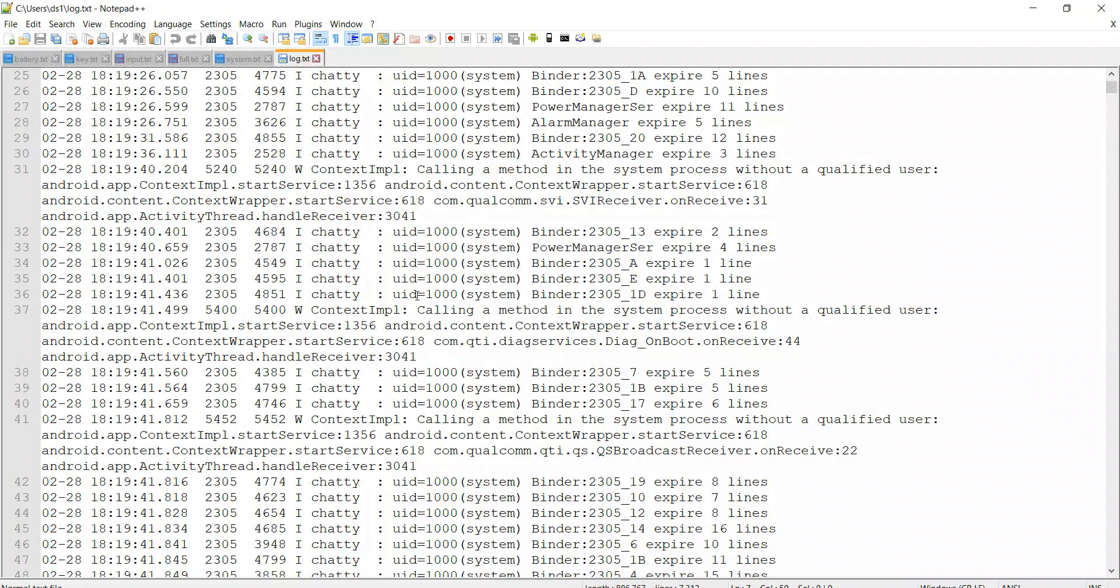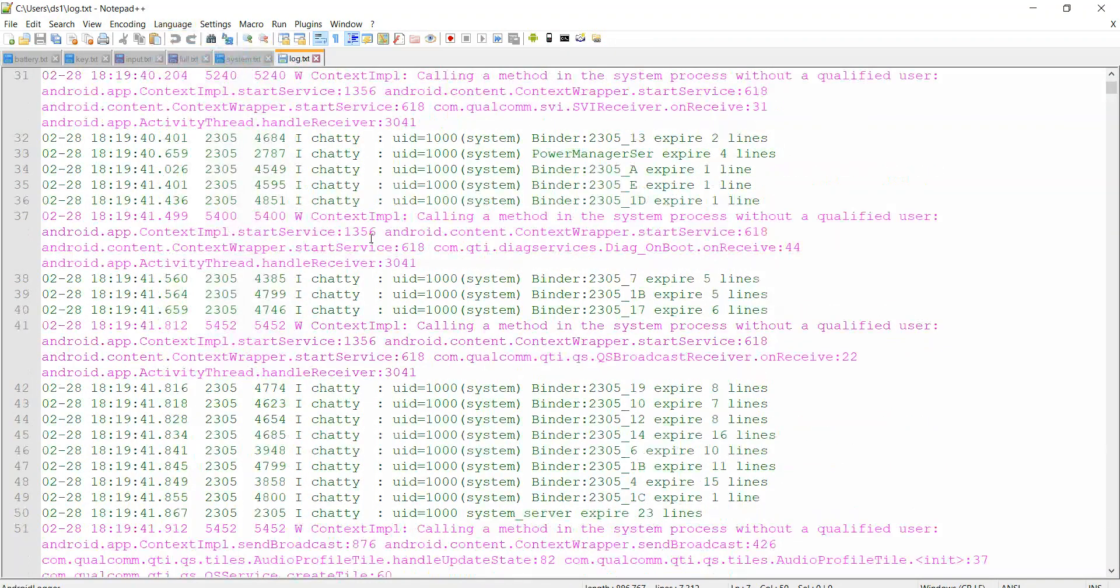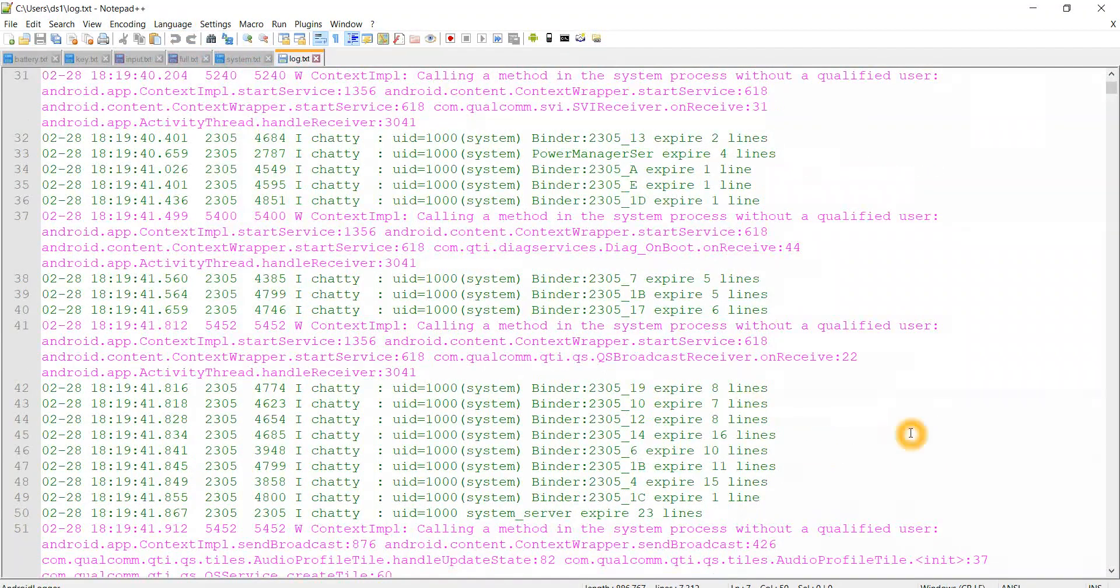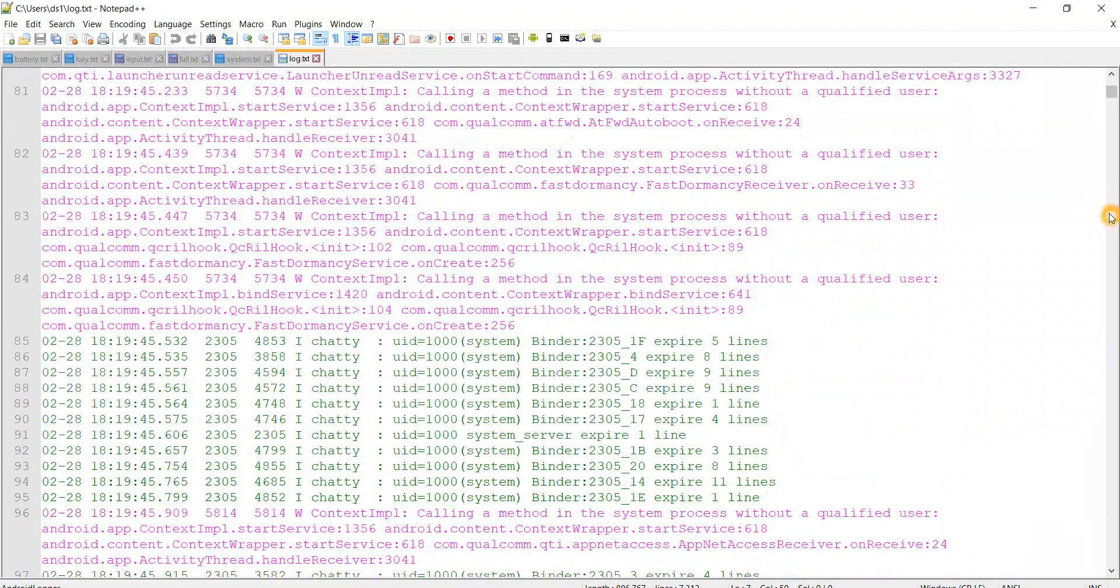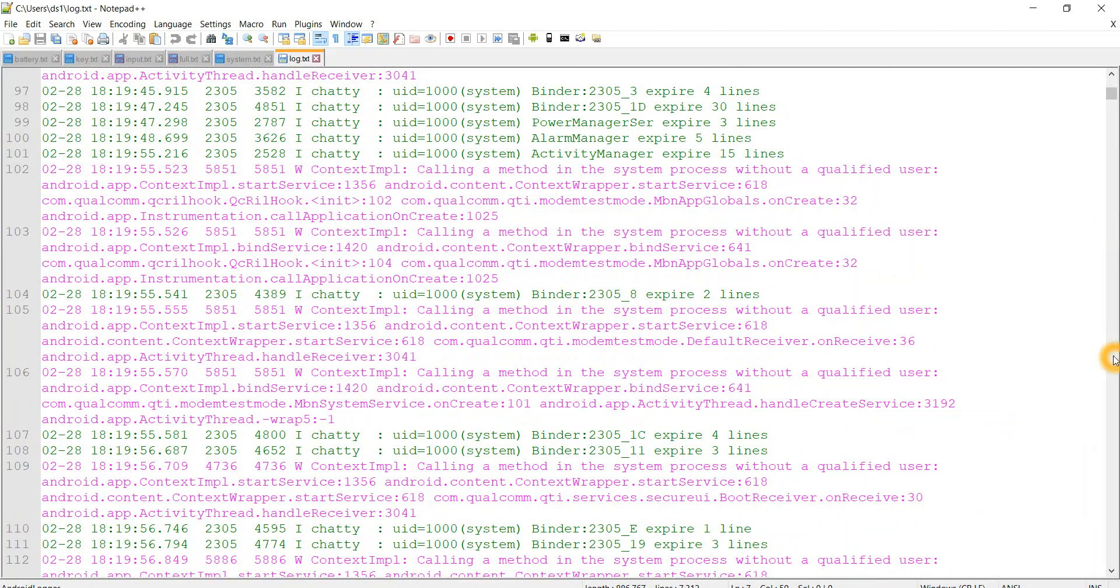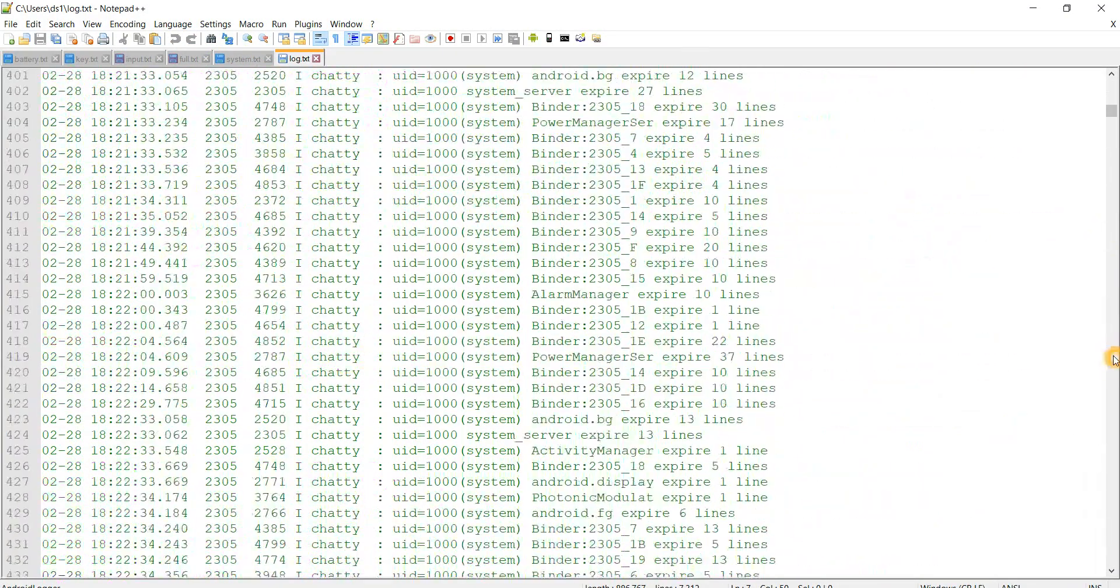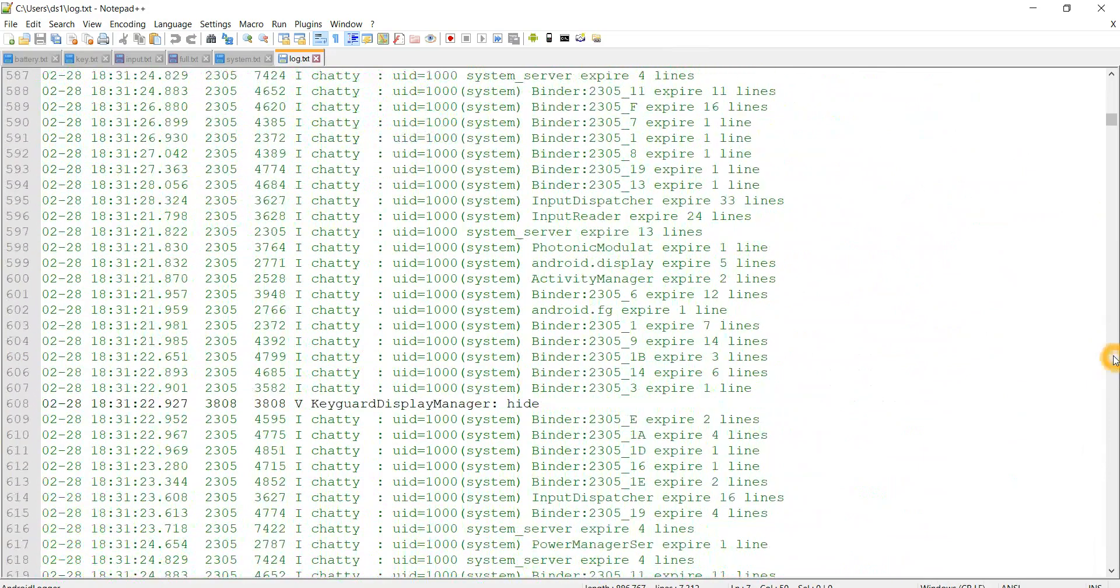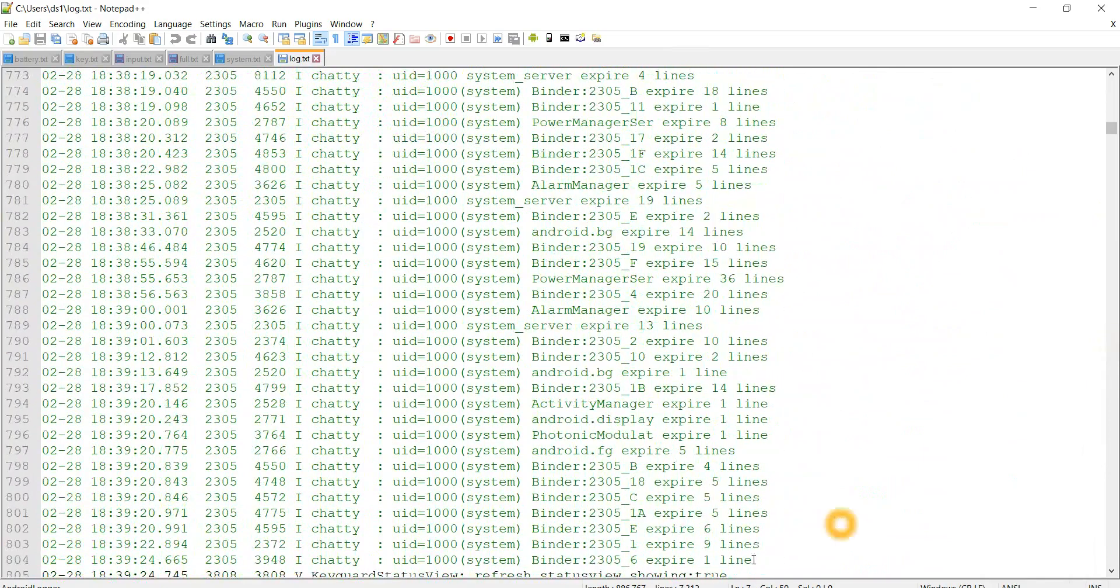Here we can see the log.txt file and I can choose the language as Android logger and we can see what exactly is happening in our device. For now, we will not have any particular information because I didn't do much. I just unlocked my device. This is one of the ways.